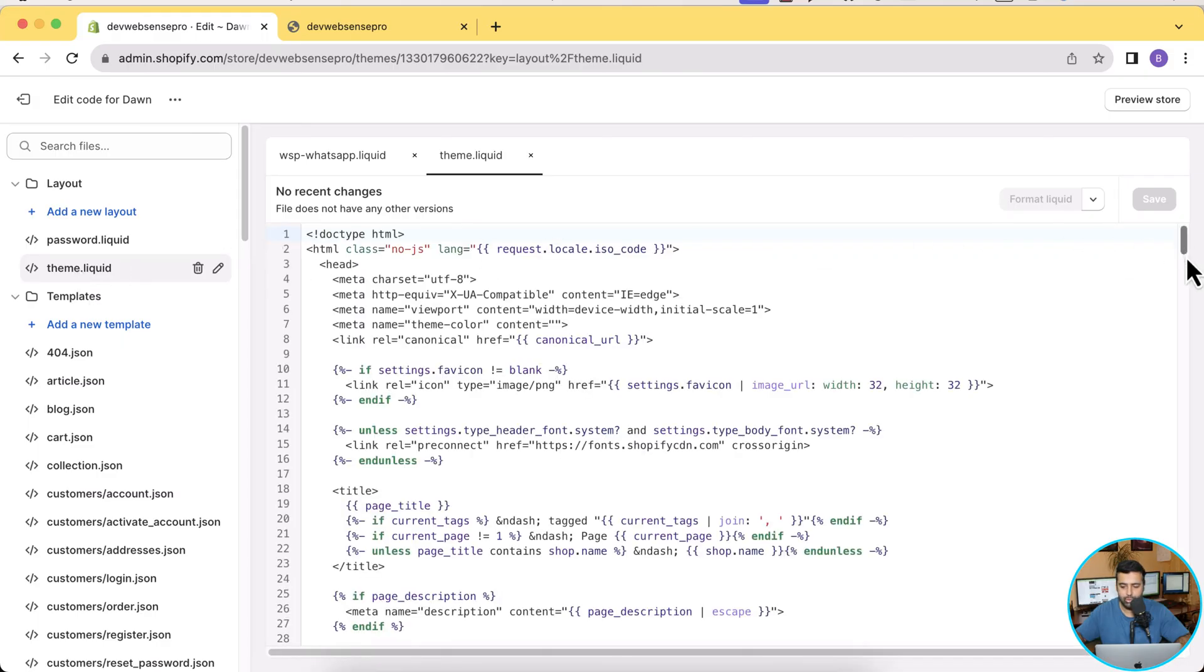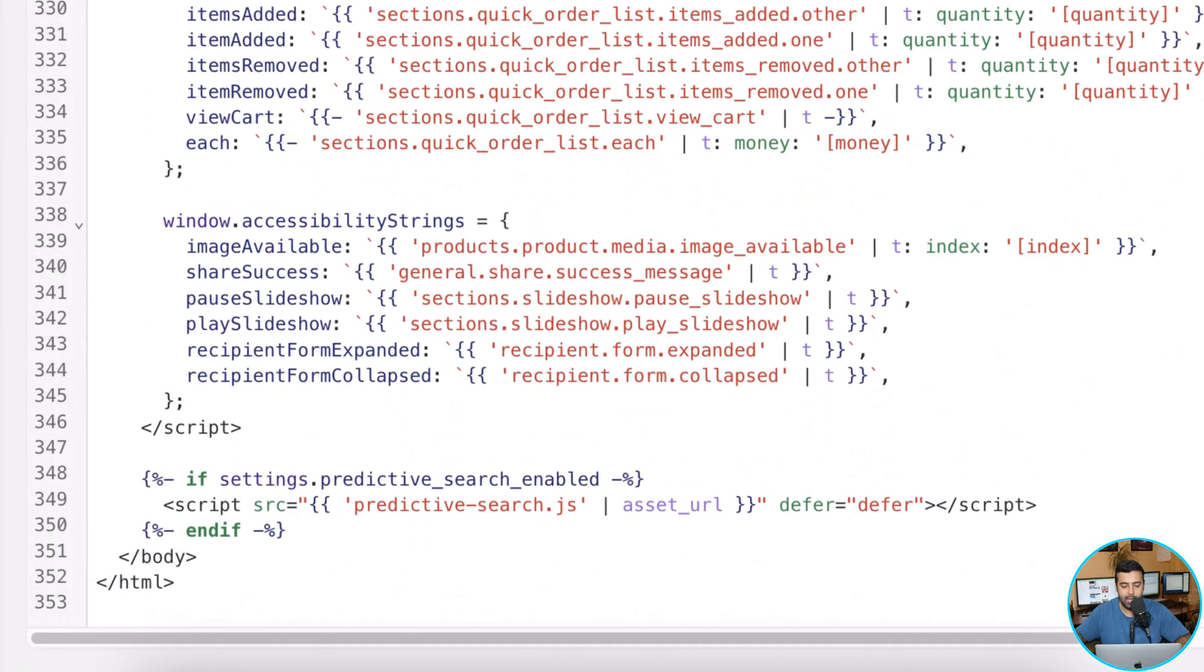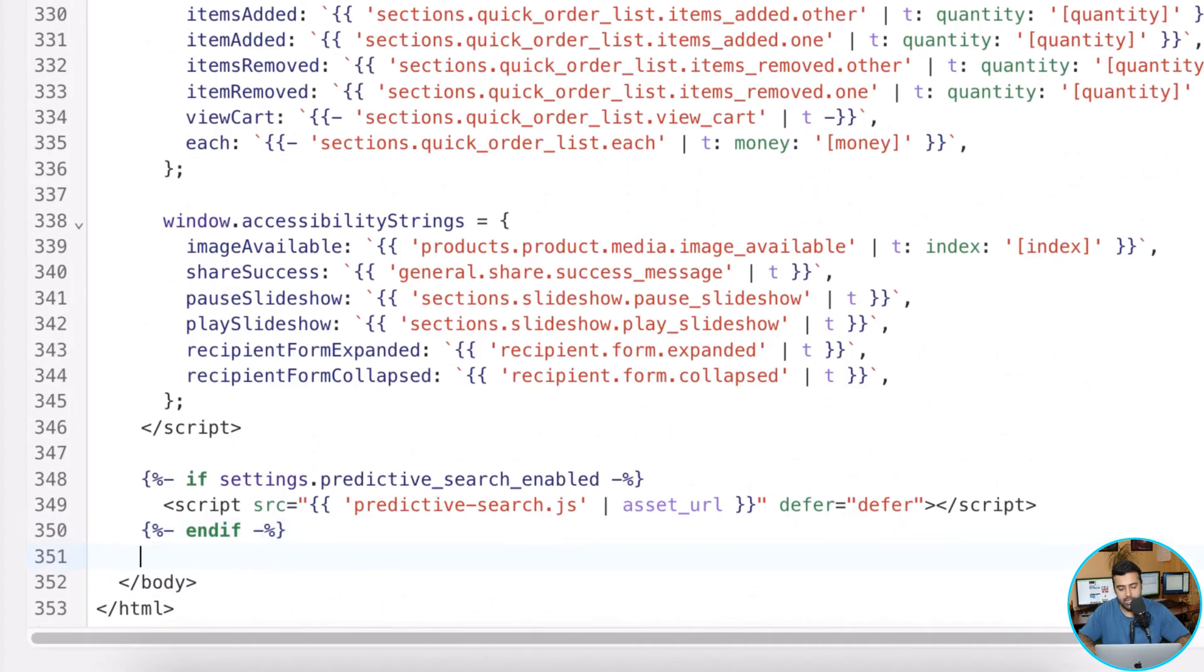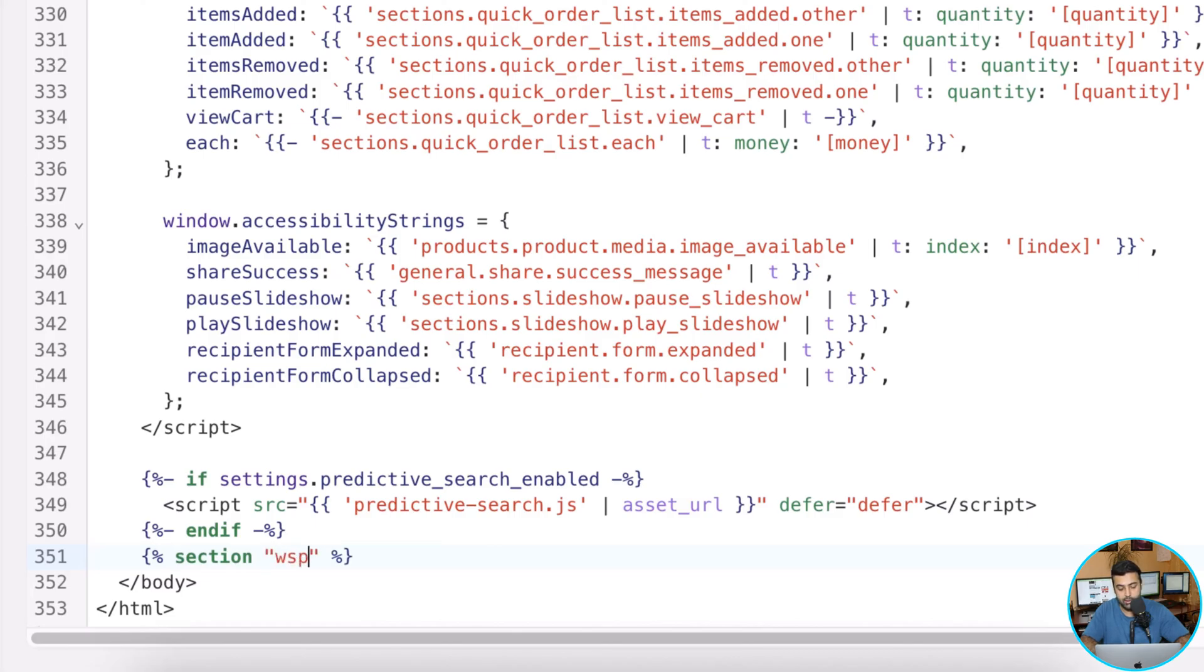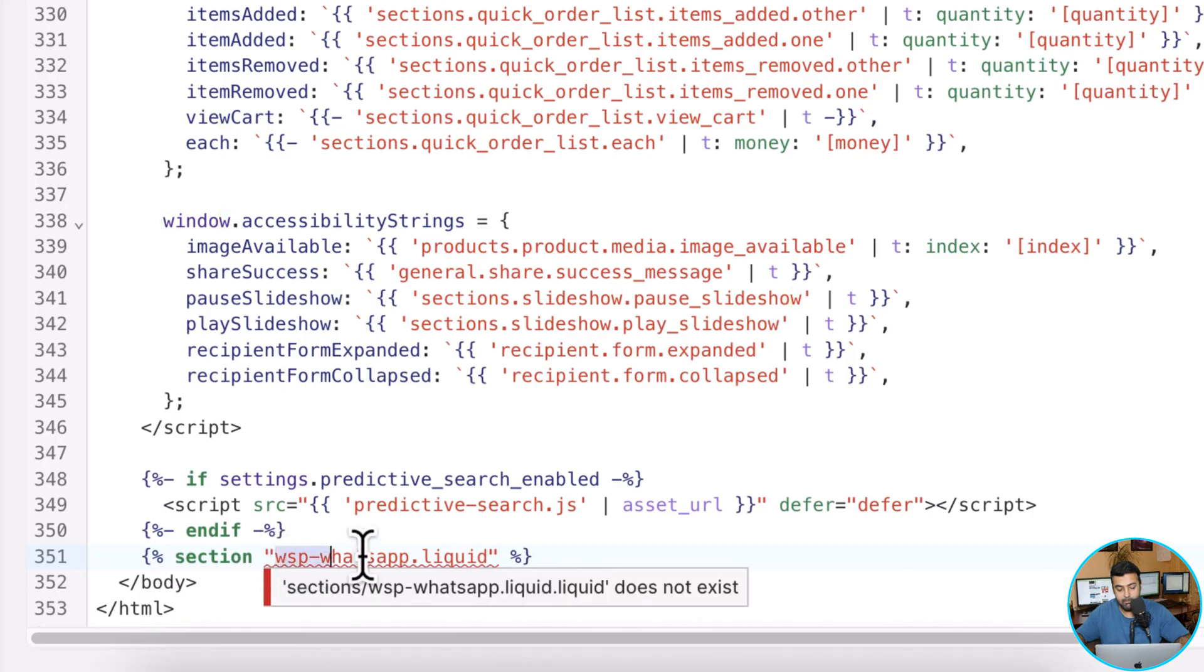I'm going to scroll down to the bottom and then before the slash body I'm going to add this section, which is wsp-whatsapp.liquid. Make sure there's no spelling mistake so it should match with this.